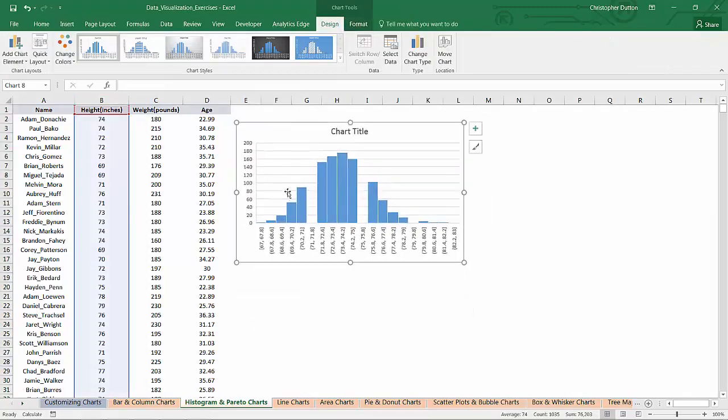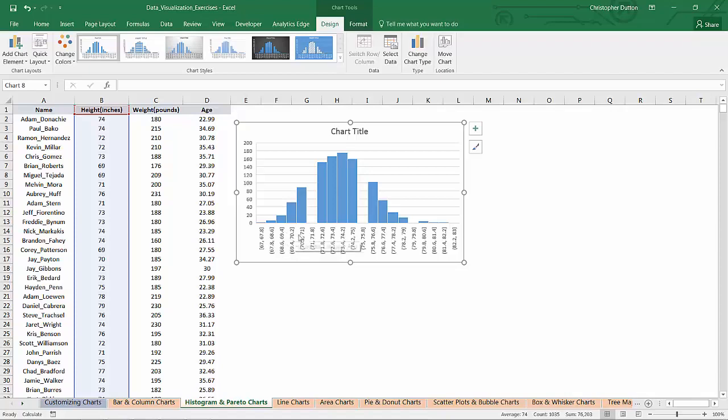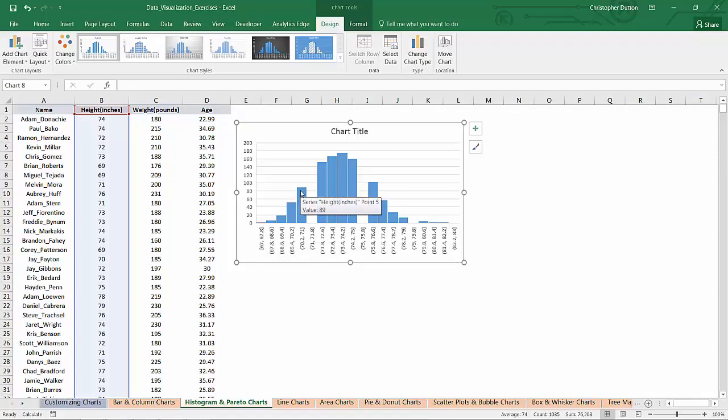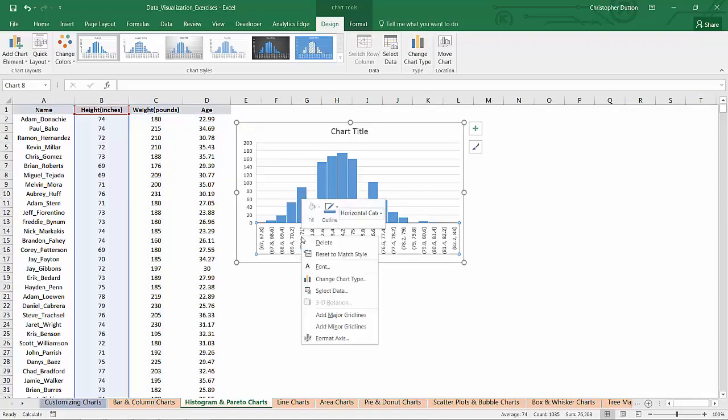So Excel drops it in, it automatically determined what I think makes sense for bin sizes. I can actually adjust these as I see fit. These bins represent ranges of heights in inches and the number of observations that fall within those ranges. This tells me that there are 89 people in this sample who are between 70.2 and 71 inches tall. So it's a bin size of 0.8 inches.